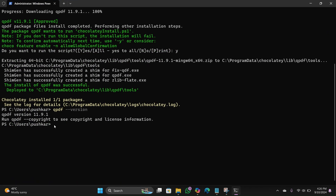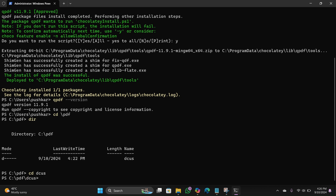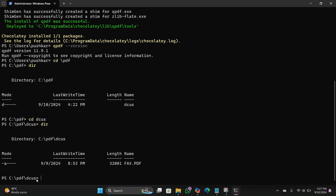First we need to change the directory. Type: cd \ pdf, then hit Enter. To check inside the folder, type: dir, then hit Enter. Inside the pdf folder there is a subfolder called 'docs'. Type: cd docs, then hit Enter. The target file is fax.pdf.